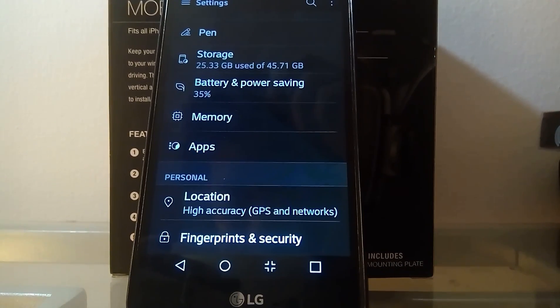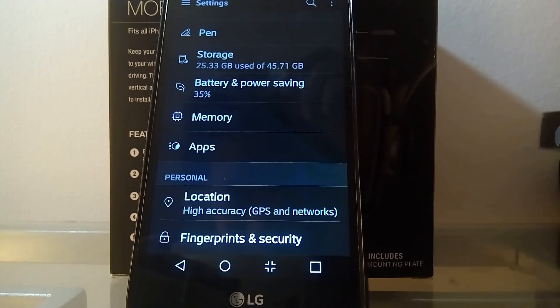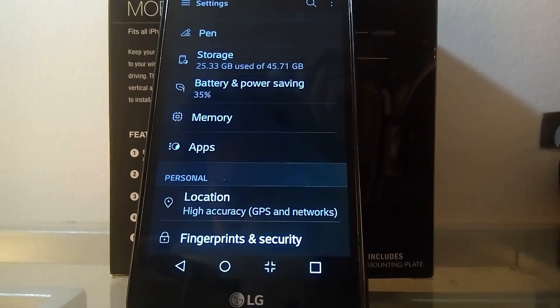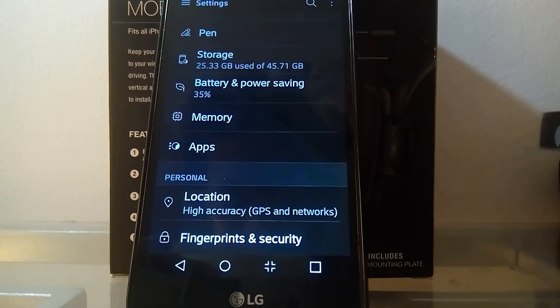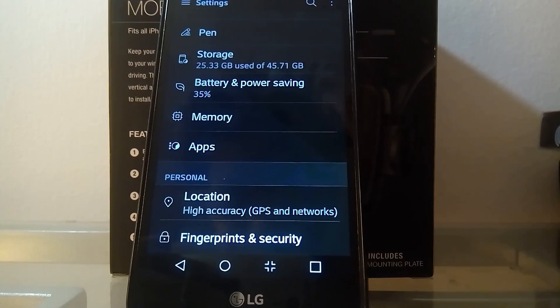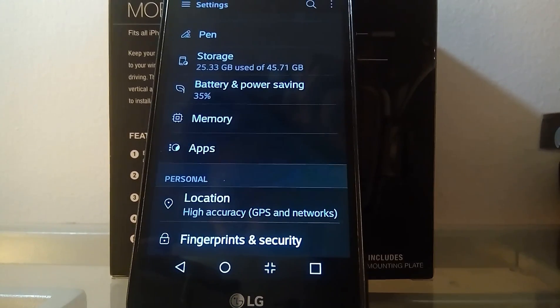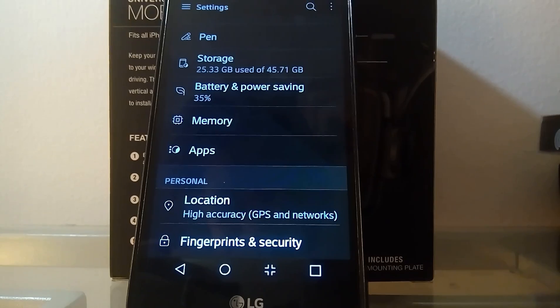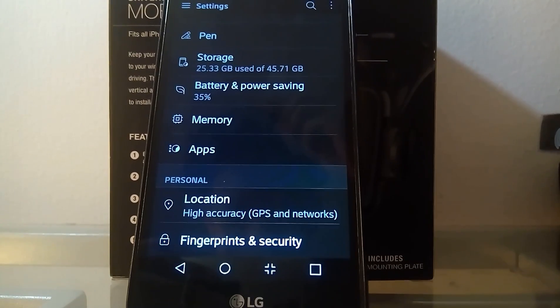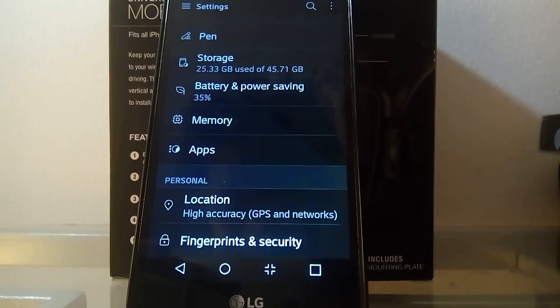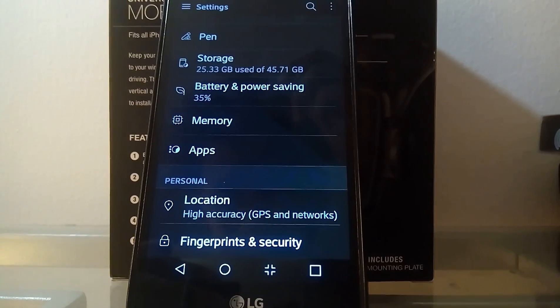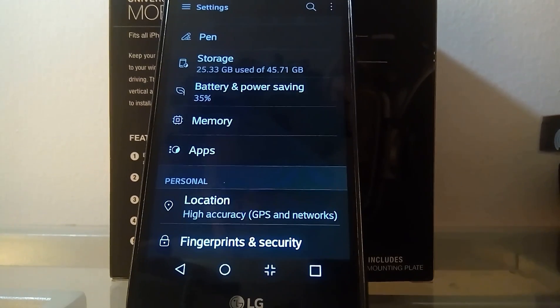Before that update the phone was running on 6.0.1, so now that it's on Nougat we have that capability.